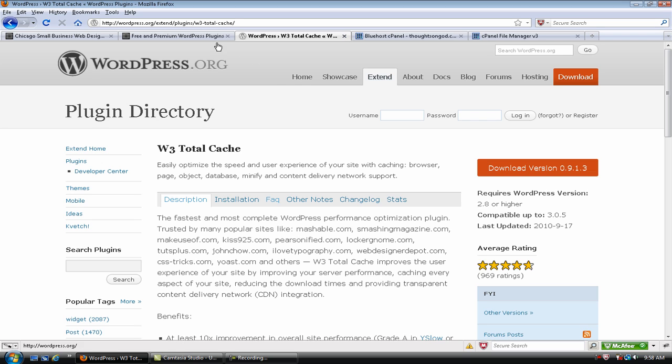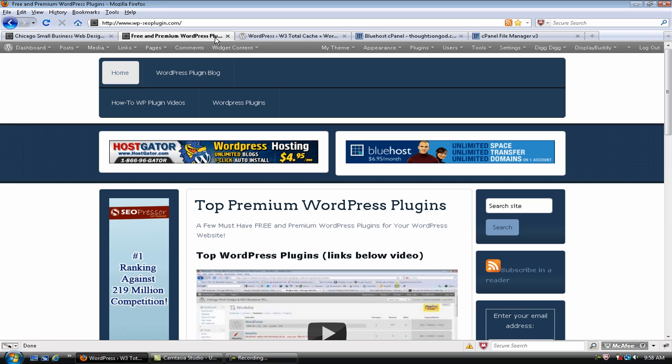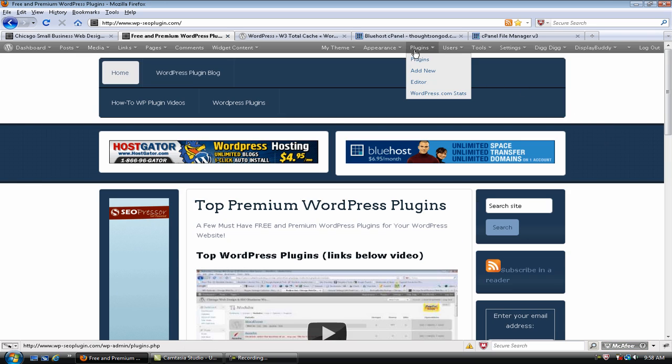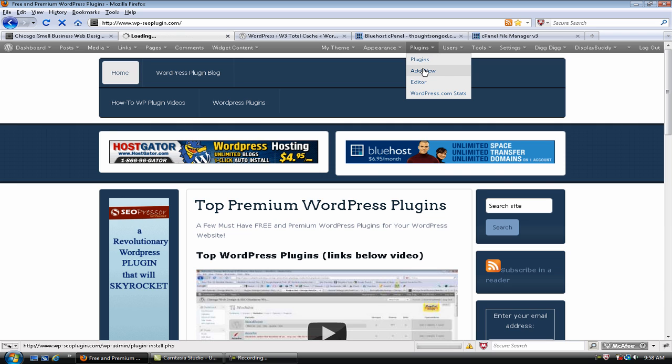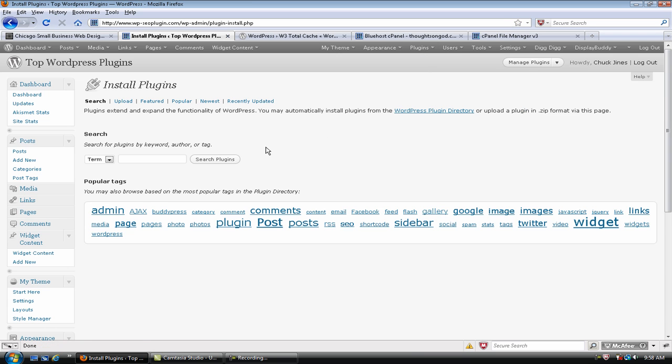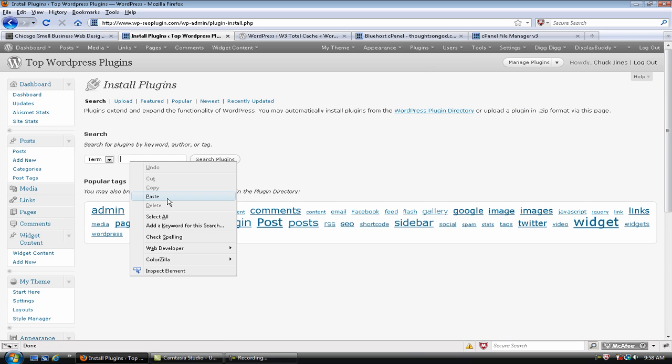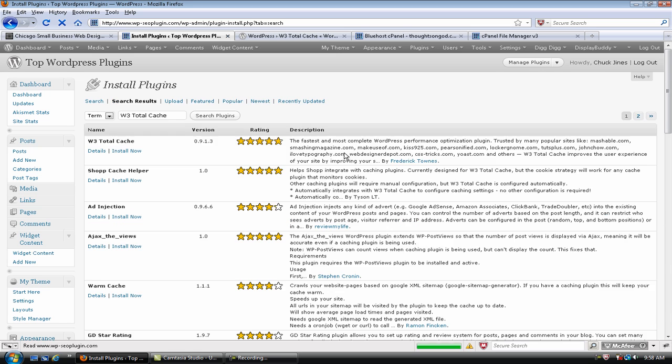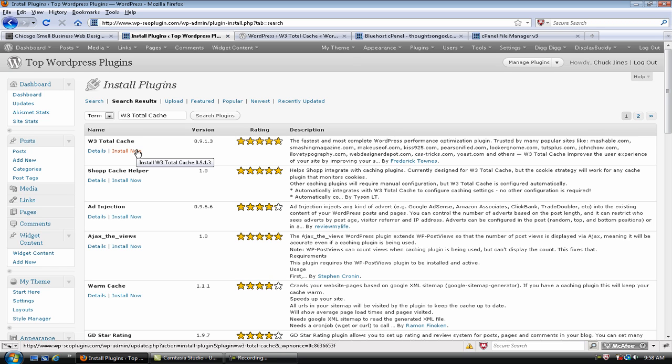And as many people know, this is the website that we're going to install it on. If you go to Plugins Add New, let's show you another way that you can install it. There's a little search bar here. And you put in W3 Total Cache. Search the plugins. And there it is right there. And you would just click Install Now.